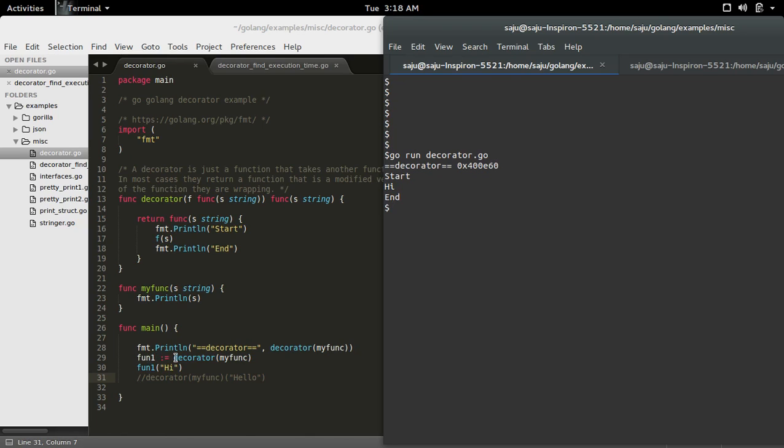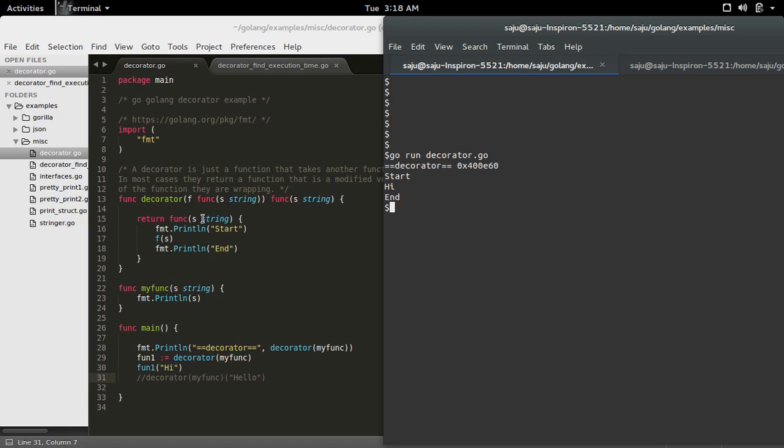So in the next line here, I am just saving the return value of this decorator function to a variable and then I am invoking the wrapper function. Actually the return value of the decorator is a wrapper function. Then I am invoking that wrapper function with argument high. So basically this argument high will come here, then this wrapper function will invoke the actual function with that argument.